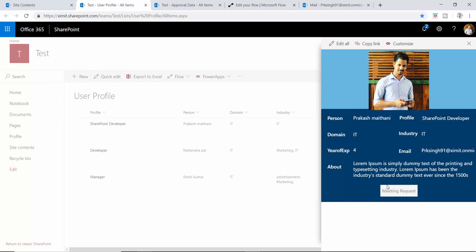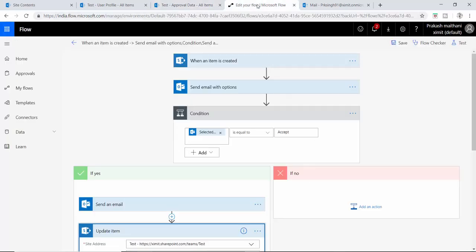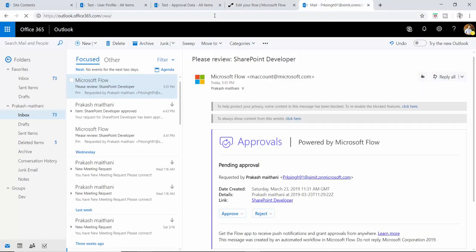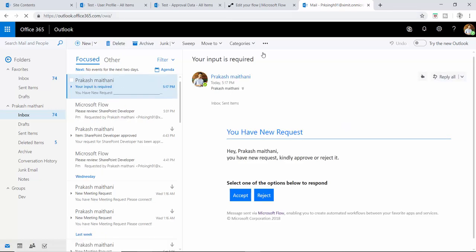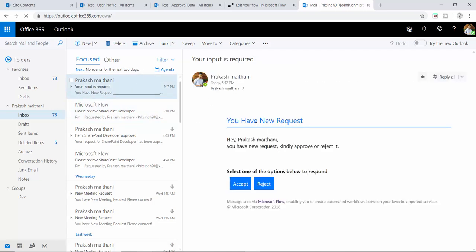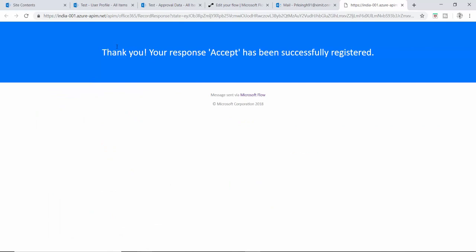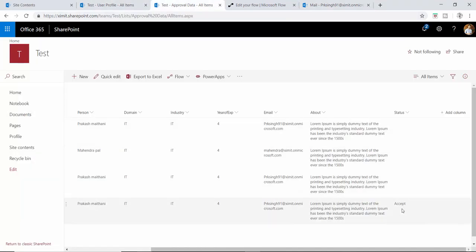From my user profile, clicking a meeting request creates a new item and the flow runs. Once the flow runs, I receive an email notification saying 'Hey, you have a new request — kindly approve or reject.' Unlike the previous workflow with Approve/Reject buttons, this one has our custom options. I click Accept, and the response says 'Thank you, response has been successfully registered.' Checking the test list, the status is now 'Accepted.'